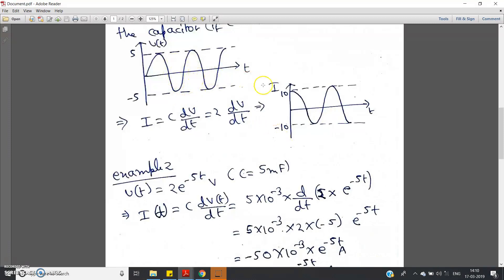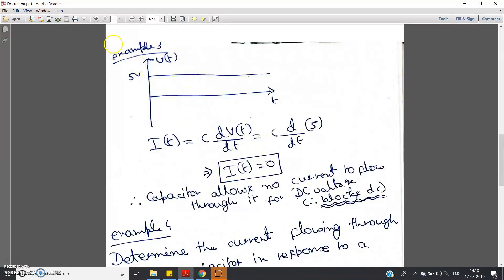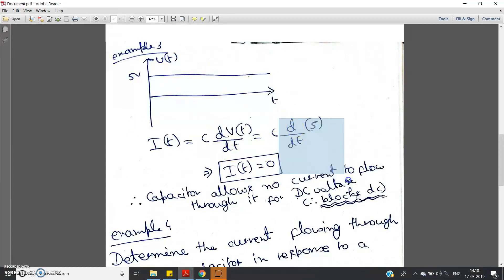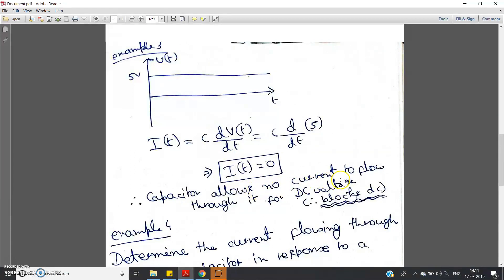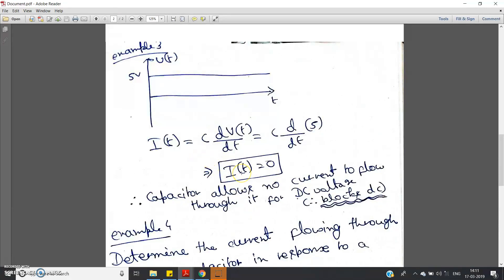Now let us consider a DC signal — Example 3. Suppose V(t) = 5V throughout the whole time, i.e., a DC voltage with amplitude 5V. Calculate the current: i(t) = C·dV/dt = C·d/dt(5). The derivative of a constant is zero, so i(t) = 0. This means the capacitor allows no current to flow through it for DC voltage — that is, the capacitor blocks the DC signal.